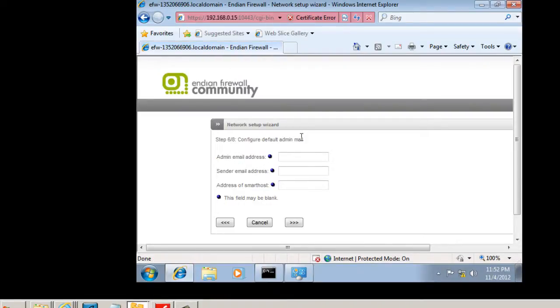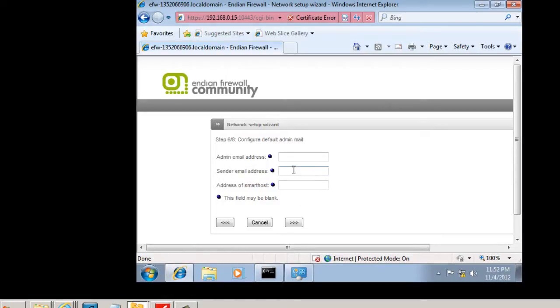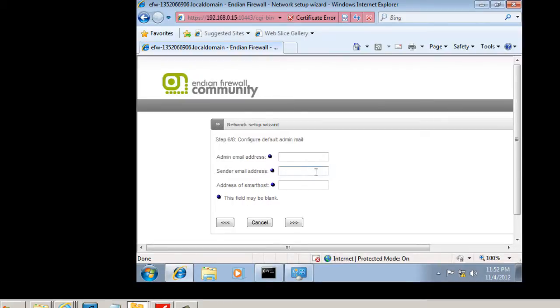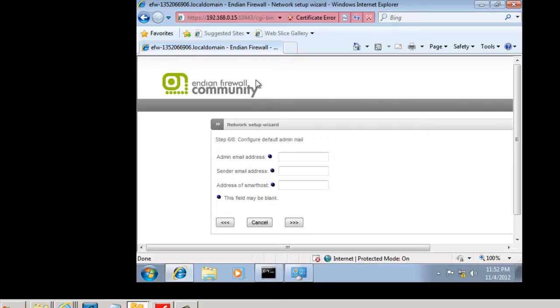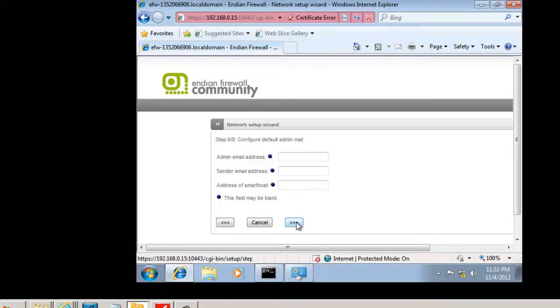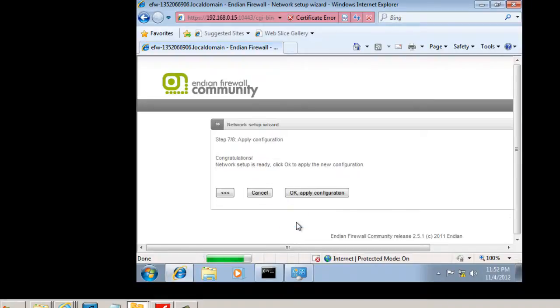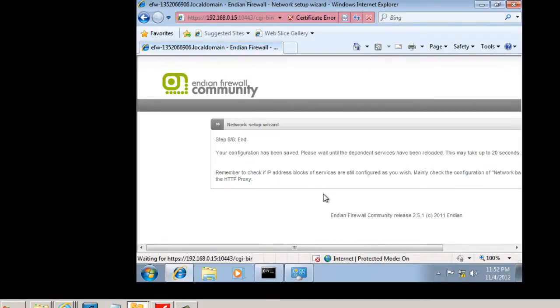And then in this window, we can set up some administrative emails if we have them. So we put in our admin email, who the email is coming from. If we want to get messages from the Endian firewall, let's say there's an emergency or an interface goes down, or some process is troubled, or there's been an intrusion, then the Endian firewall device has been configured to send an email to the administrator. So we're just going to skip it for now. And then we'll click OK to apply the configuration.